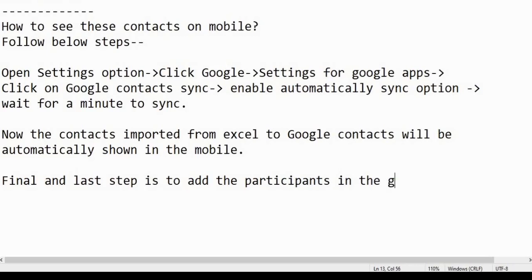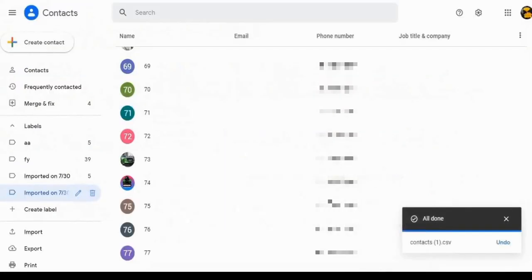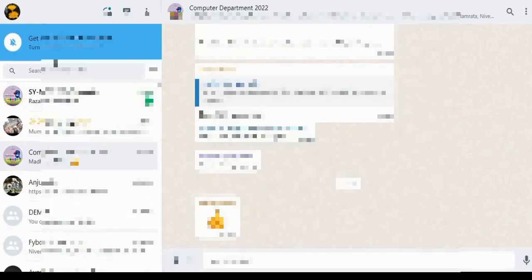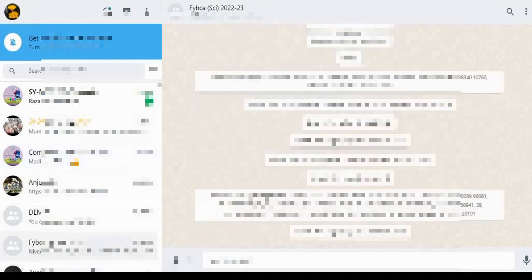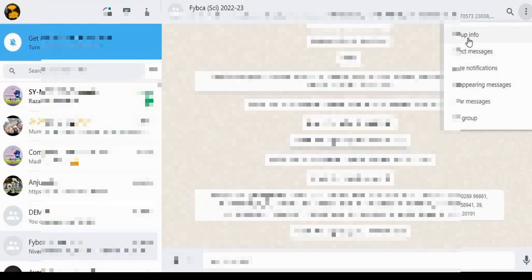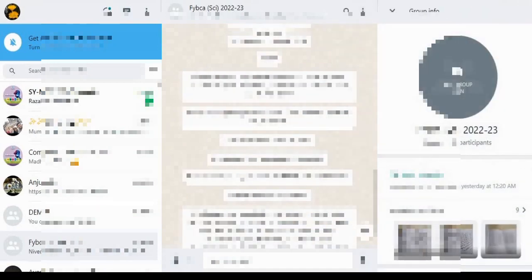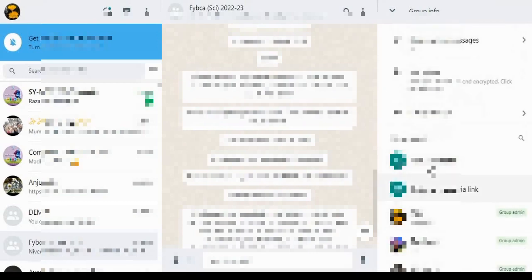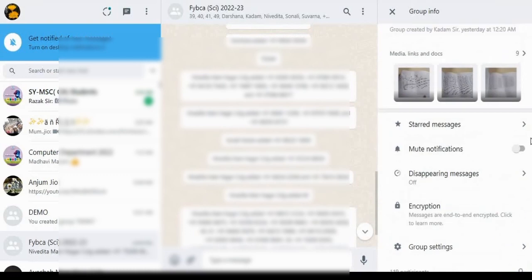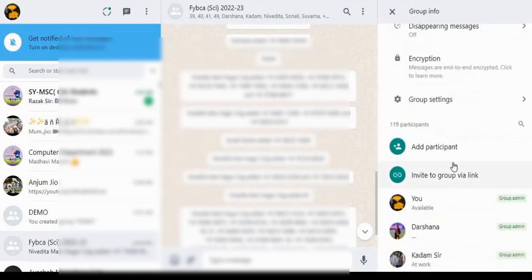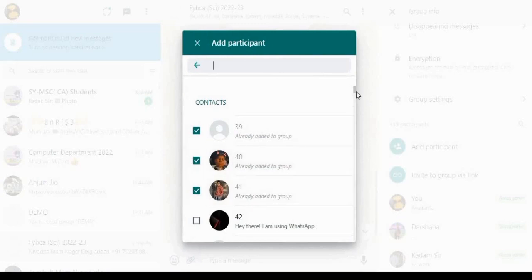Now the final and last step is to add the participants in the WhatsApp group. Now let's do this. Open WhatsApp. In my previous videos, I have shown how to use WhatsApp on computer. If you want to know how to use, watch the video. I will give a link in the description box. Now open the group you want to add participants and click on Add Participant option.